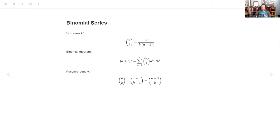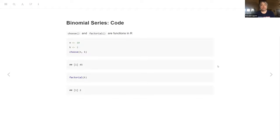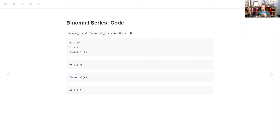Pascal's identity is: n-choose-k plus n-choose-(k minus 1) is the same as (n plus 1)-choose-k. In other words, if you've got four things and choose two of them, and you add that to four things choosing one of them, that's the same as five things choosing two of them. I need to find a video — there's somewhere a really good explanation of Pascal's identity that makes it totally obvious. It could be 3Blue1Brown.